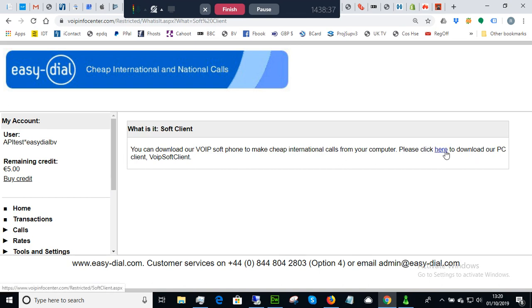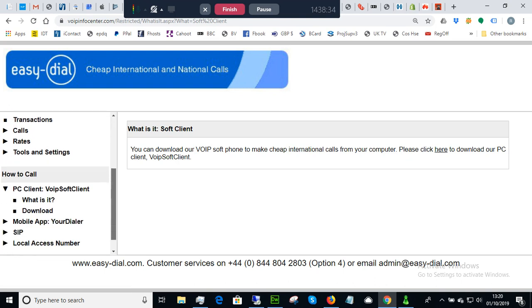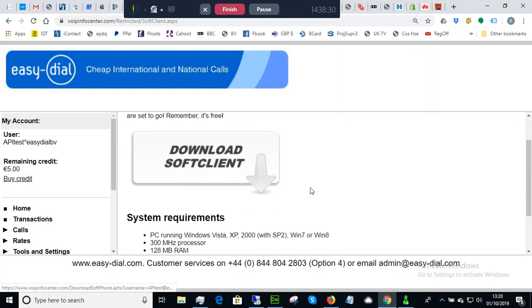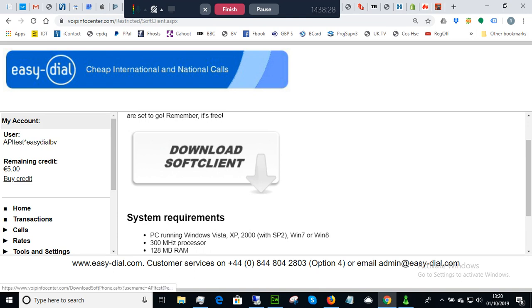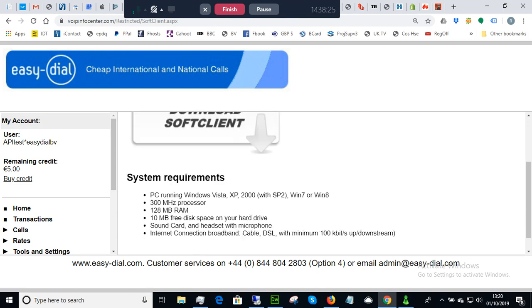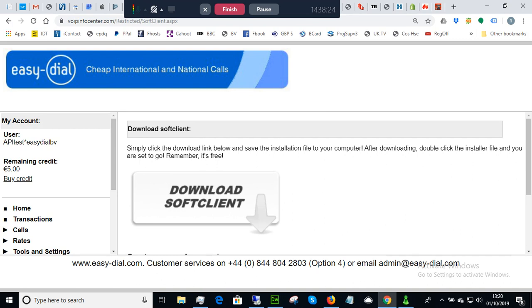Please click here to download. So let's go on to the download button and you can see very simply you can just select this download soft client. The soft client is another name for the application.